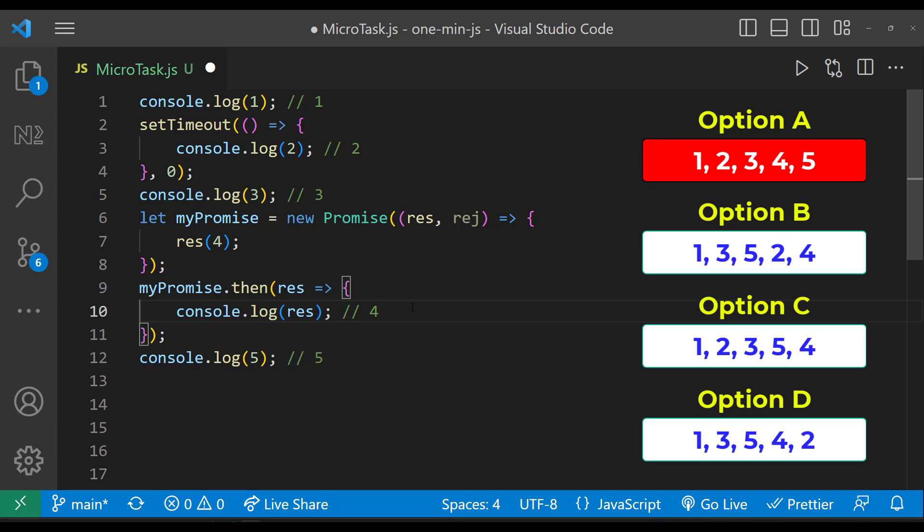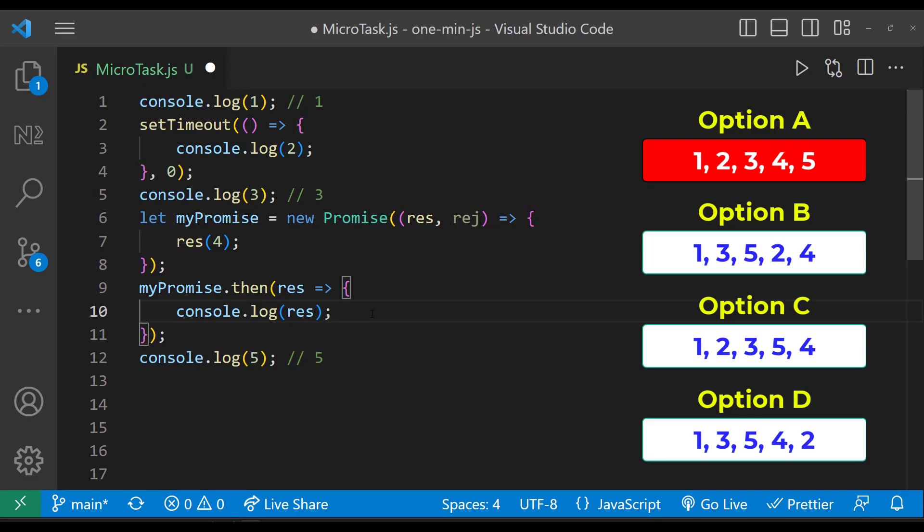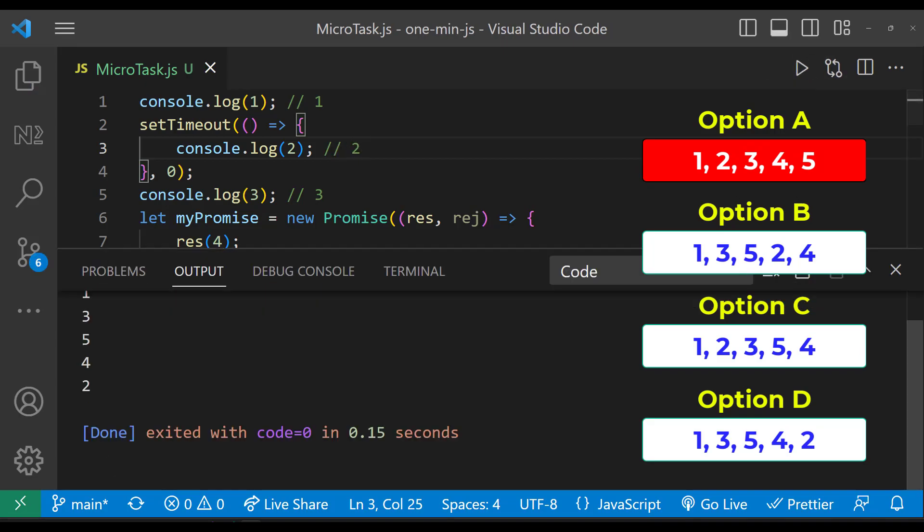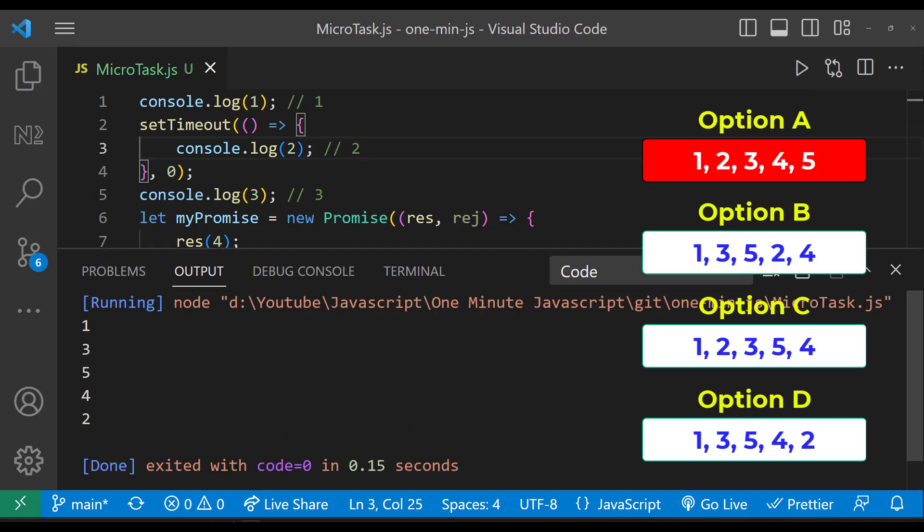So first three numbers are 1, 3 and 5. After that promise from microtask queue will be executed, so 4 will be printed. And finally setTimeout from the event loop will be executed. So the output is going to be 1, 3, 5, 4 and 2.